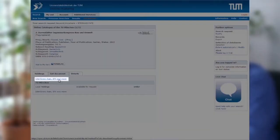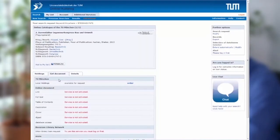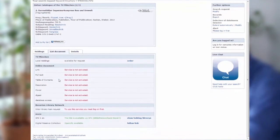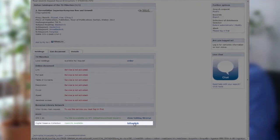Then click on Interlibrary Loan, SFX, and more. Scroll down to the end of the page and click on Follow Link next to Digital Reserve Collection.